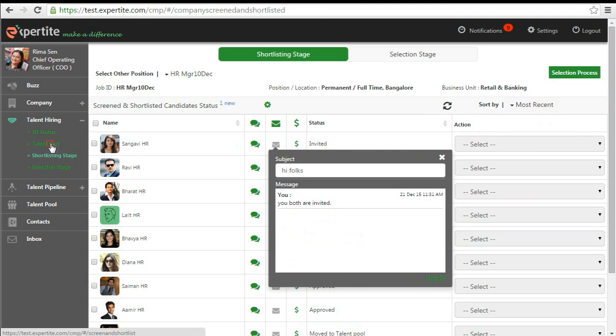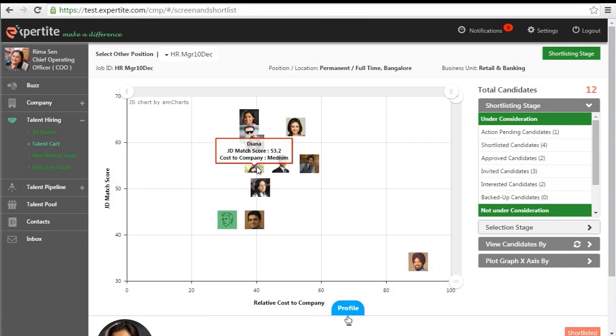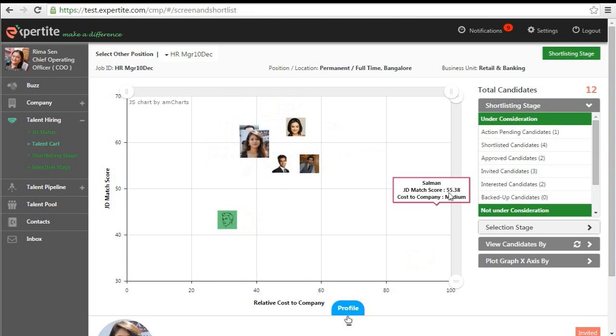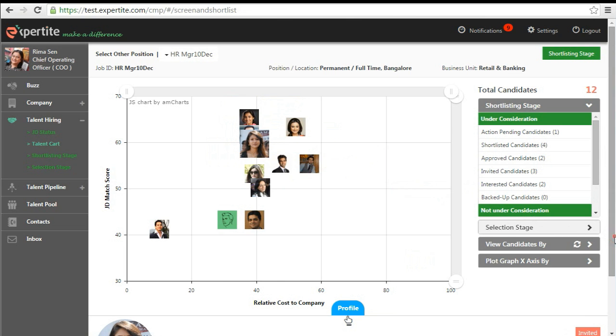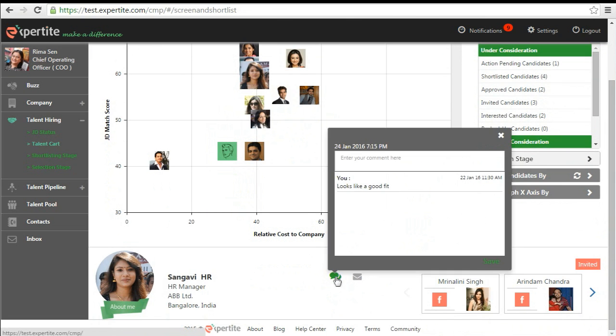The notes and mail exchanges can also be seen while you are in the talent card page making the whole process seamless and effortless.